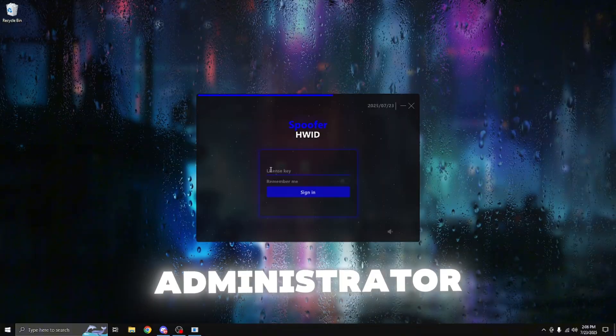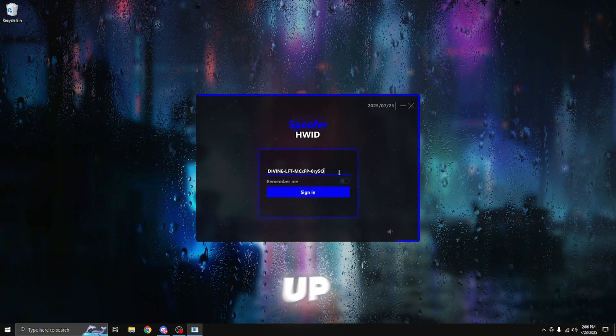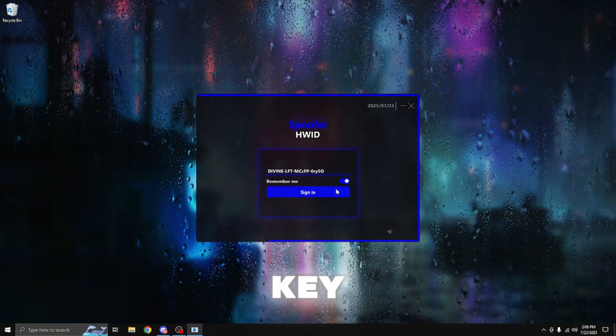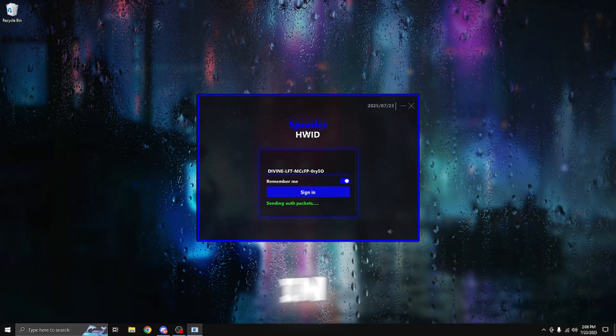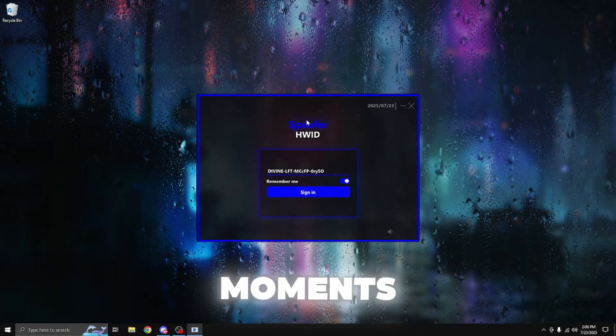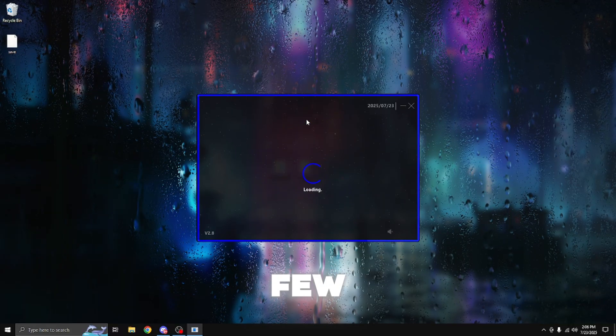Once you run the loader as administrator, give this a few moments to load up. Paste in your license key, press remember me, and then sign in. Give this a few moments to load up because it does take a few seconds.